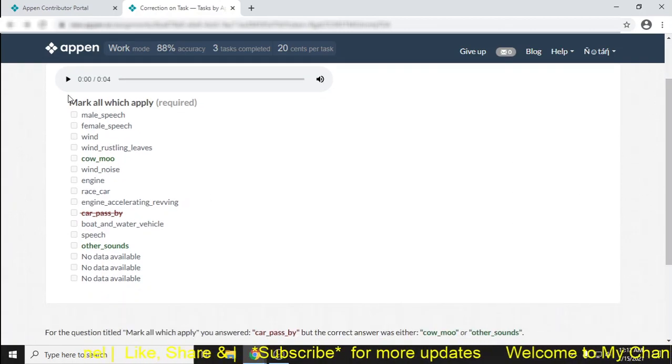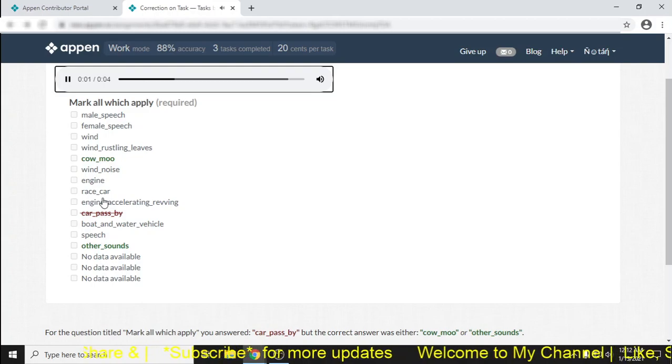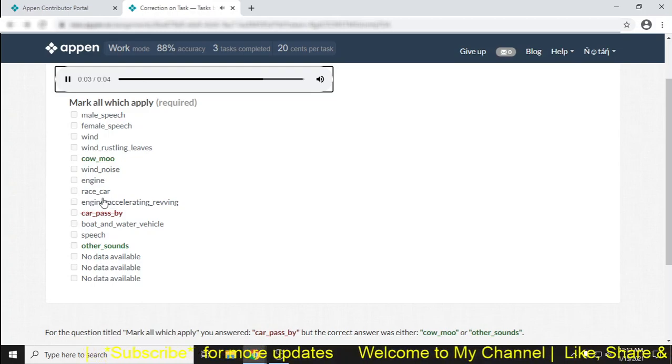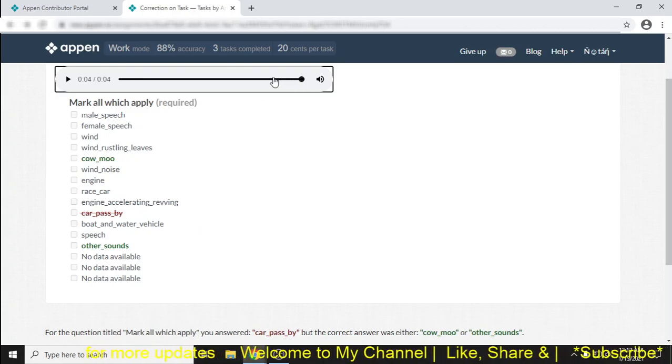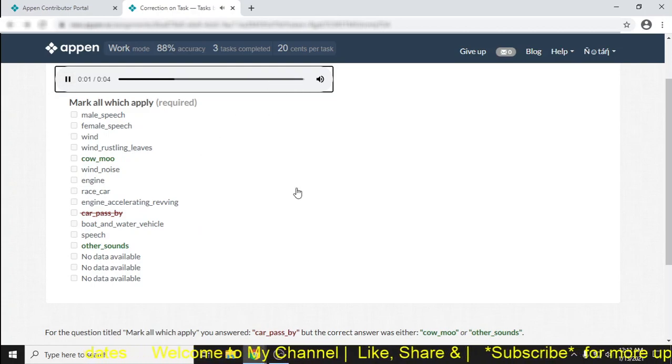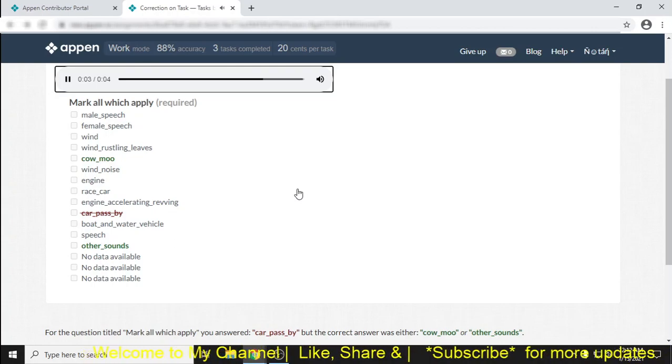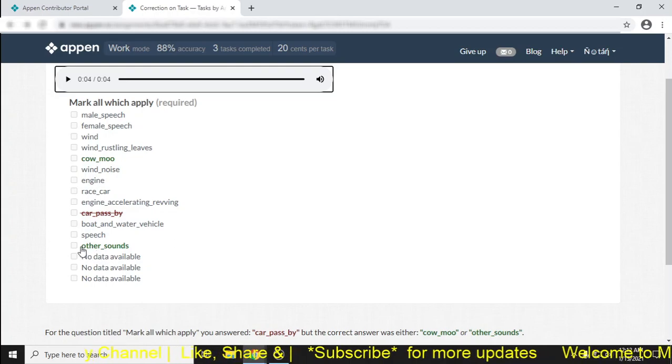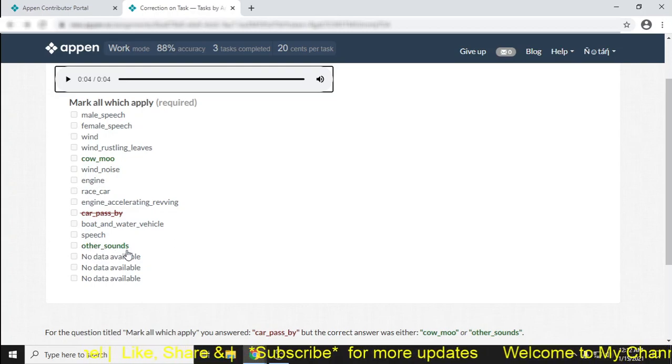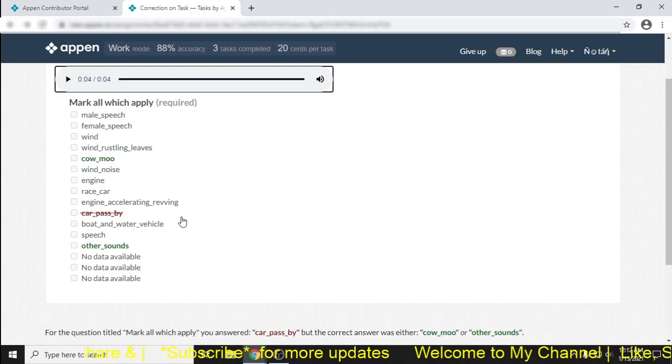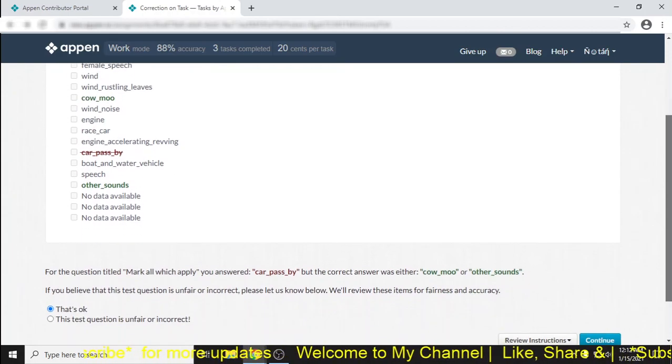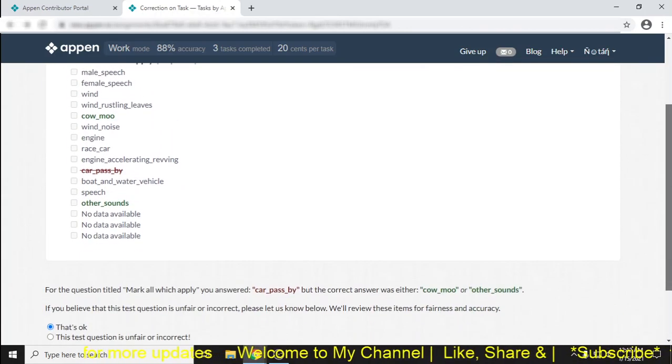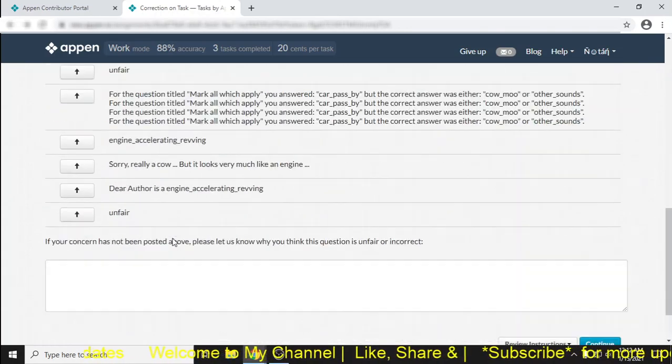I think that this is a car pass by. Just look, the sound carefully. In the last few seconds, you found that car. Okay, so nothing to do. The task author is setting it as other sound, so you have to choose other sound. Just look, if you find this, then simply do other sounds.